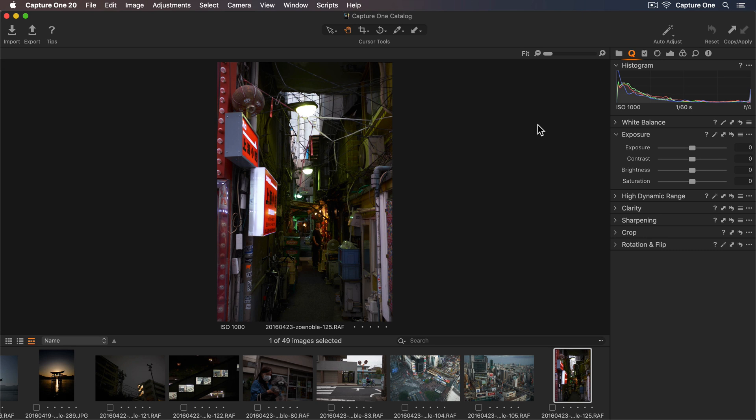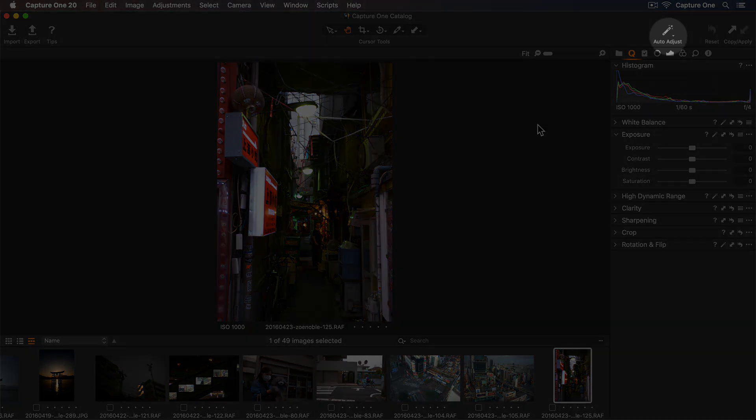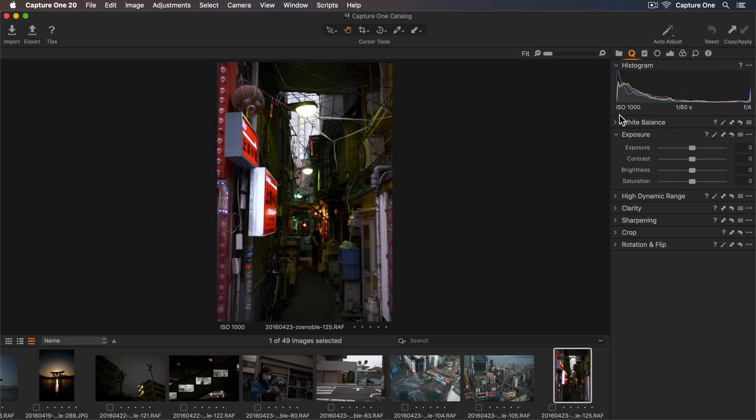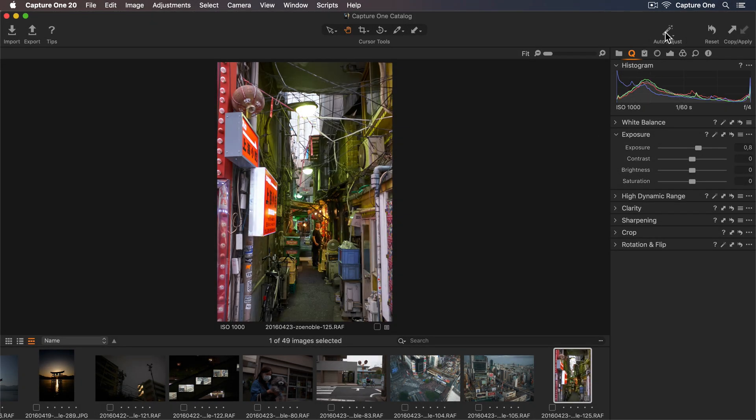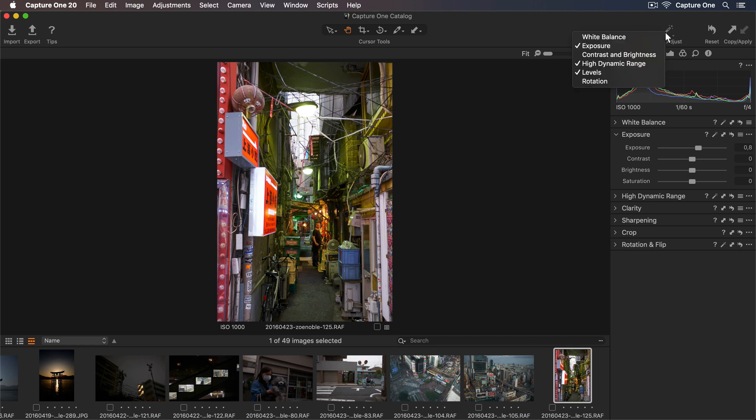To speed up your workflow, Capture One can automatically adjust photos for you, either one at a time or several in one go. So for a single image, simply click on Auto Adjust in the toolbar at the top. You can also select which tools you'd like Capture One to automatically adjust by simply holding down on the Auto Adjust button.